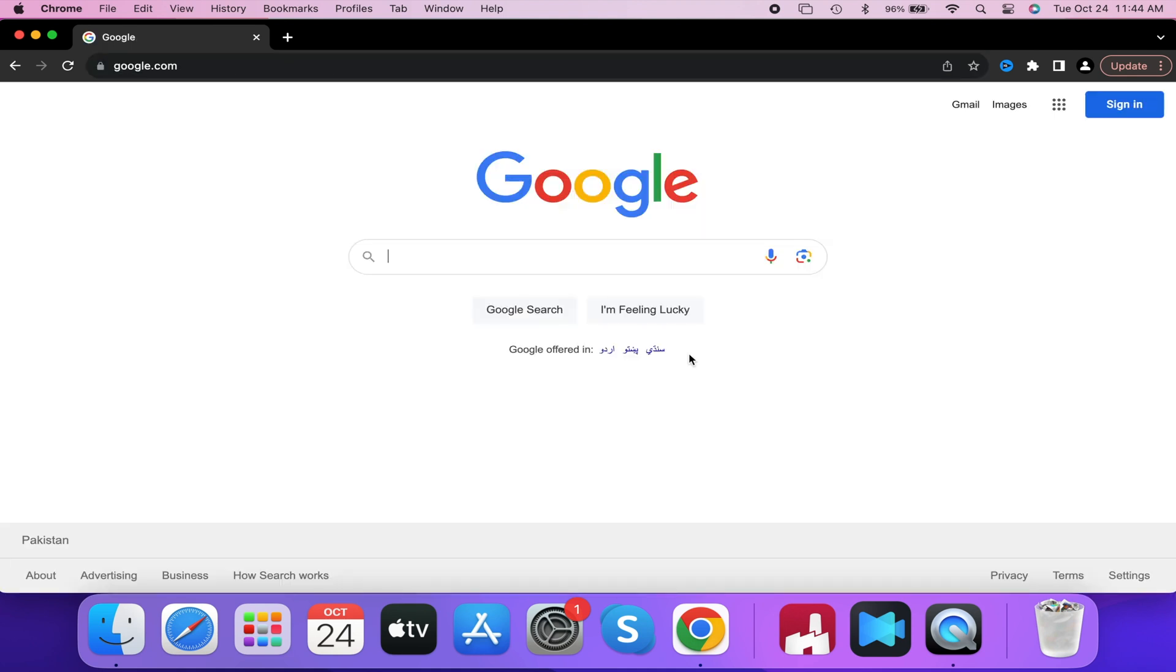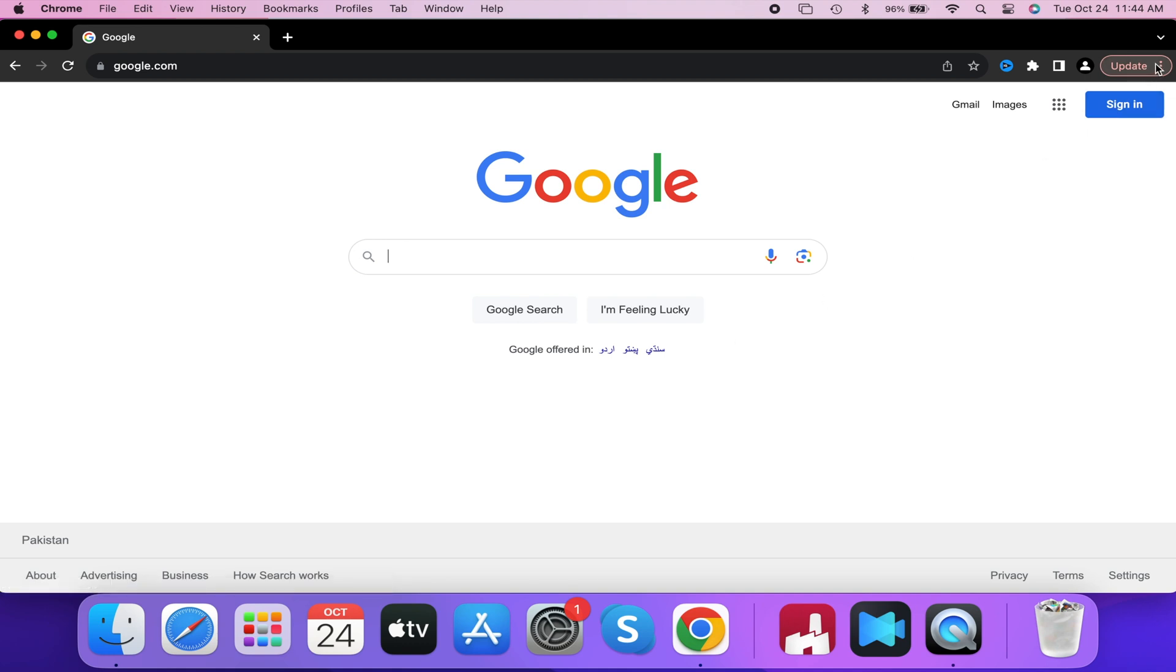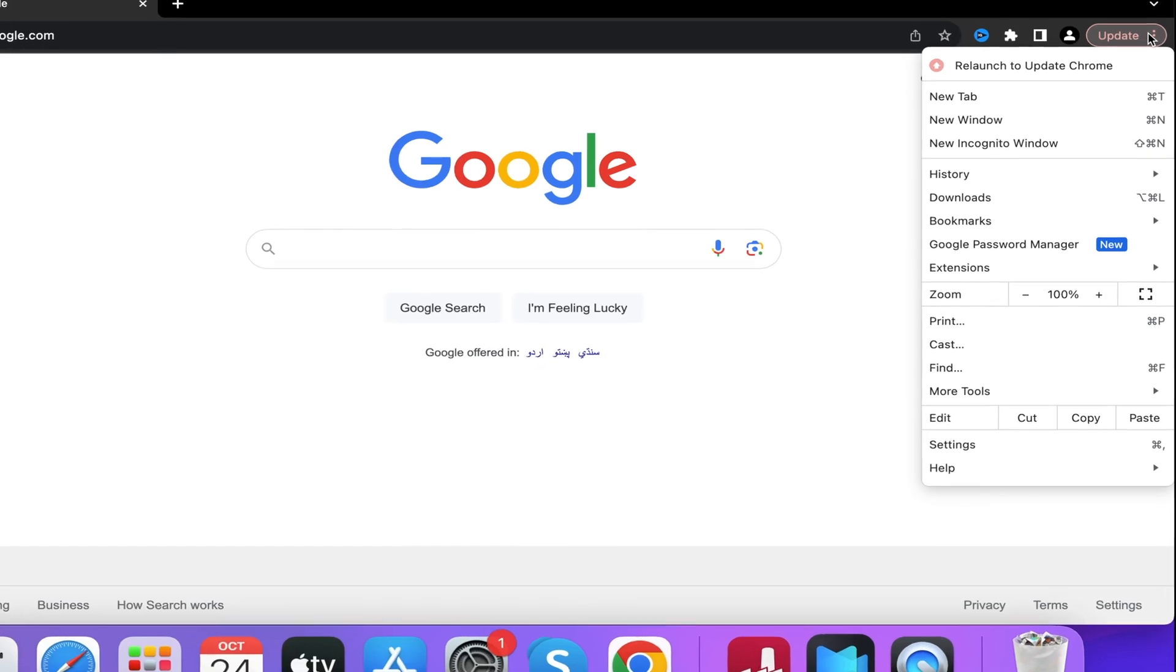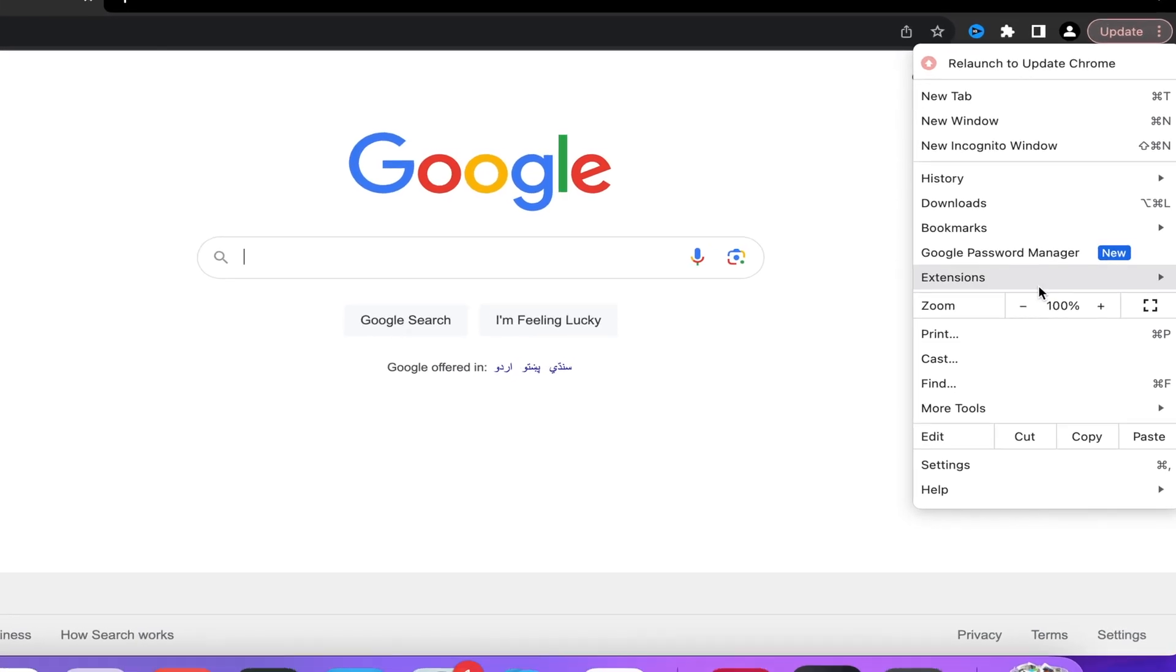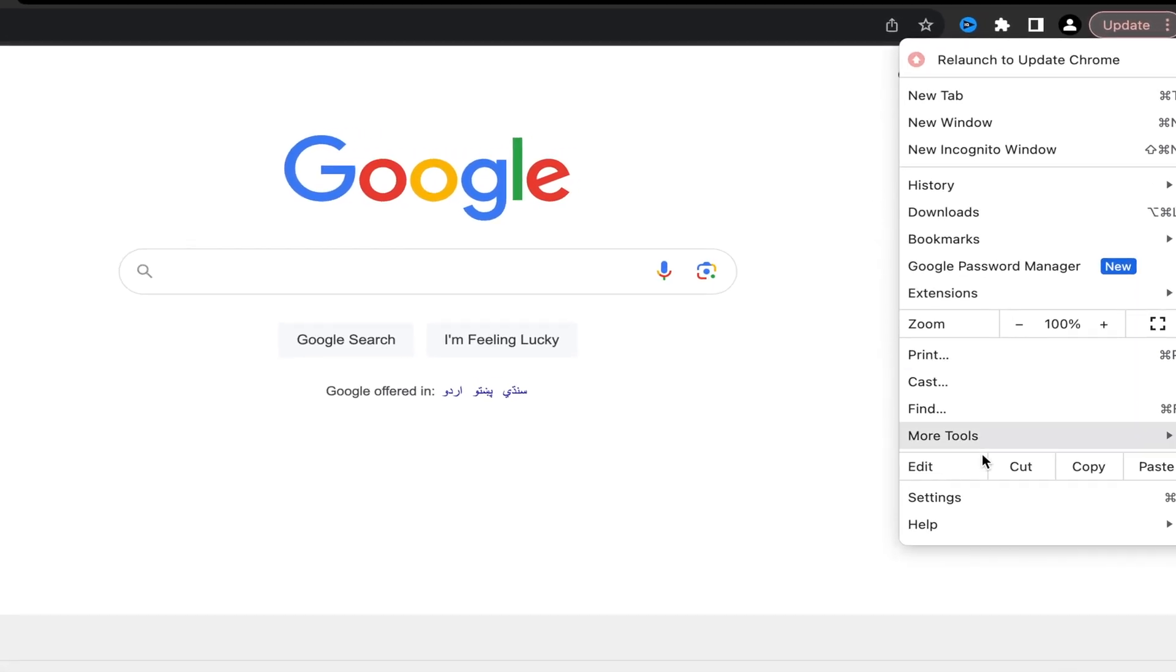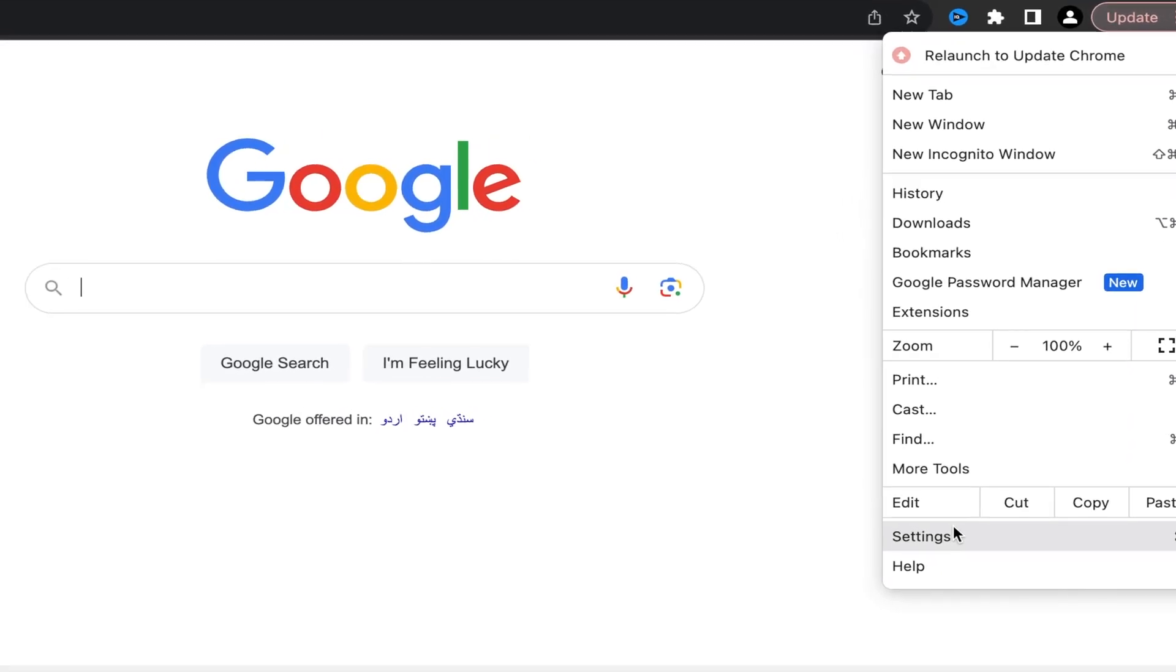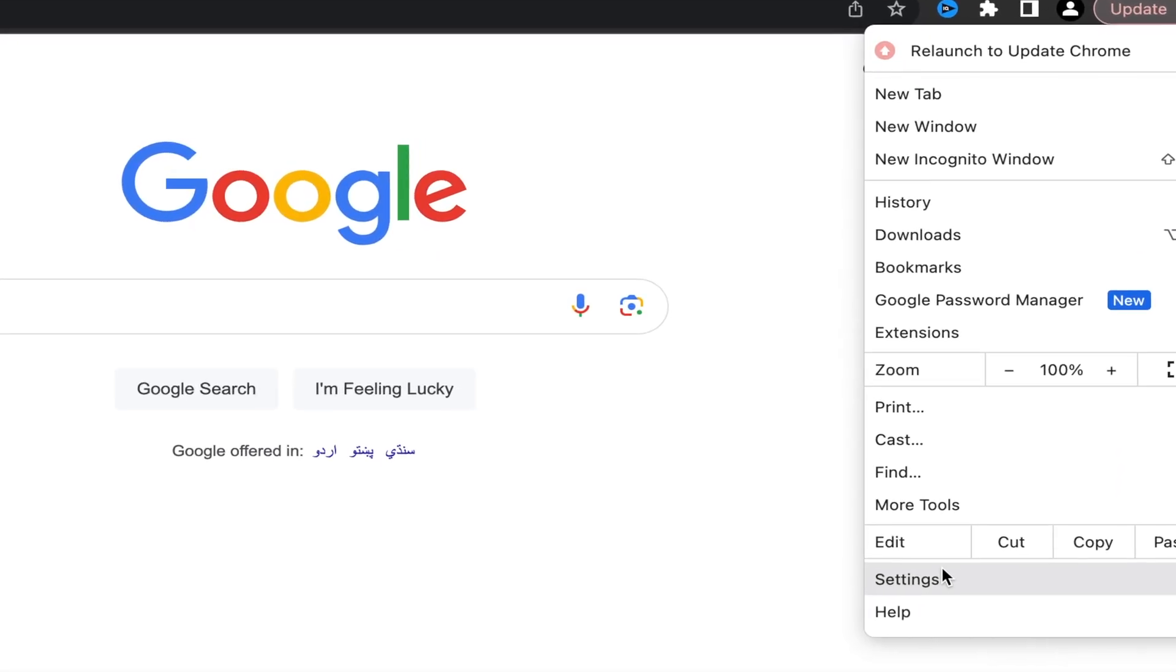You're going to select the three-dotted icon at the top right corner of the browser screen. Go ahead and left-click on that, and then you want to select where it says Settings.